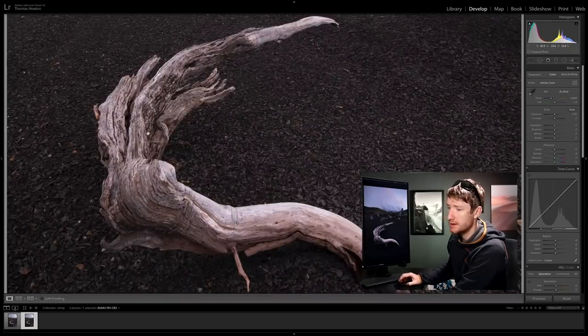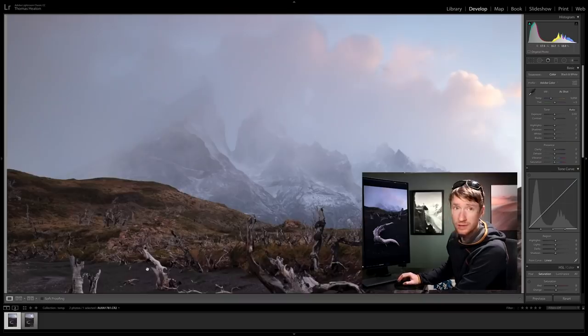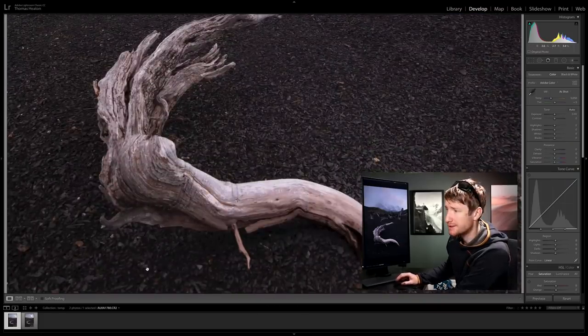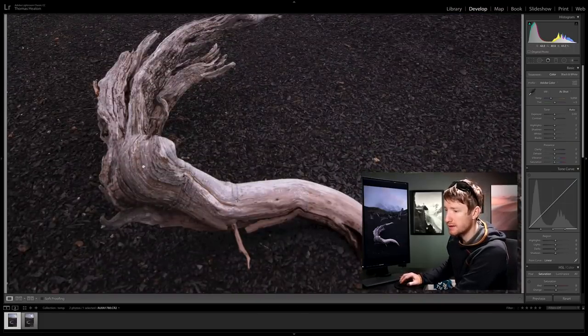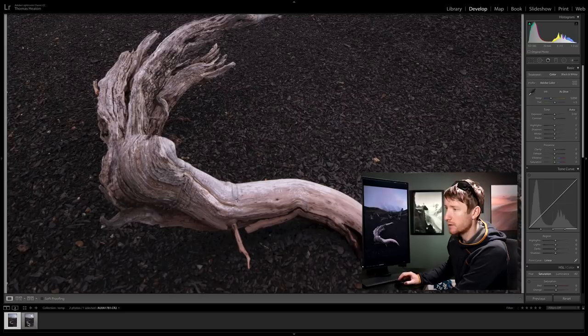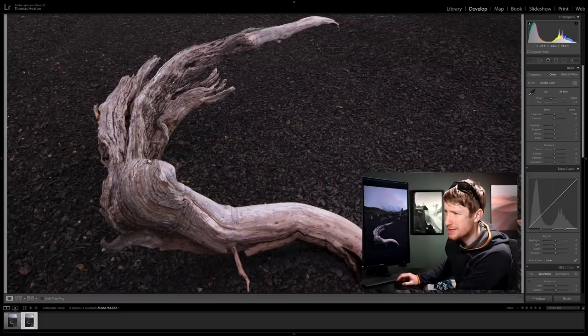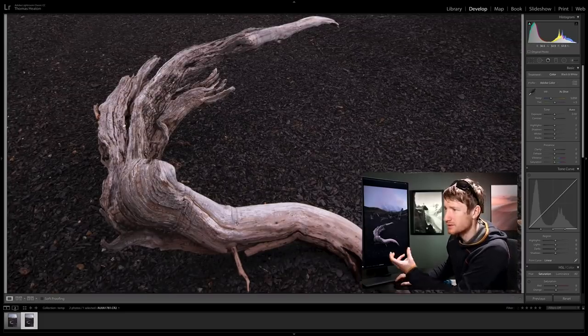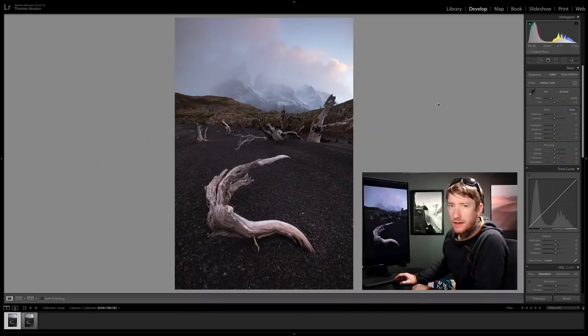If I click onto this photograph and scroll down to the tree root you can see the difference. This is really soft, there's no detail. And on this one it's lovely and crisp with lots of detail. That's why I focus stack, because it's not possible to get that amount of depth of field unless you have a tilt shift lens, which I don't.